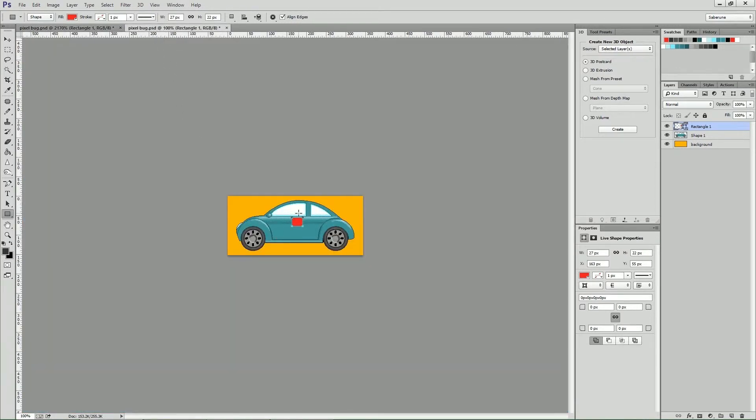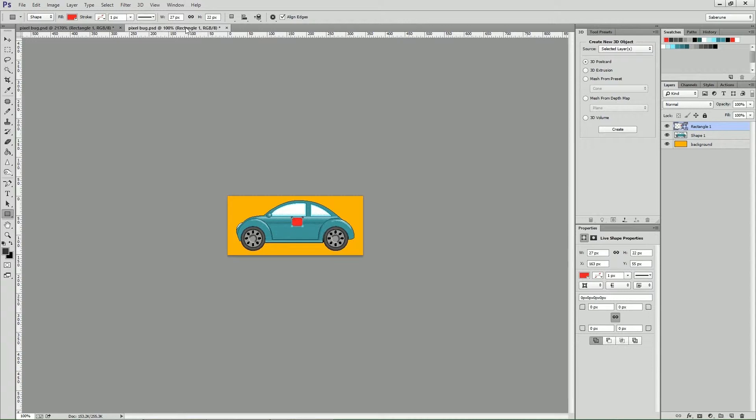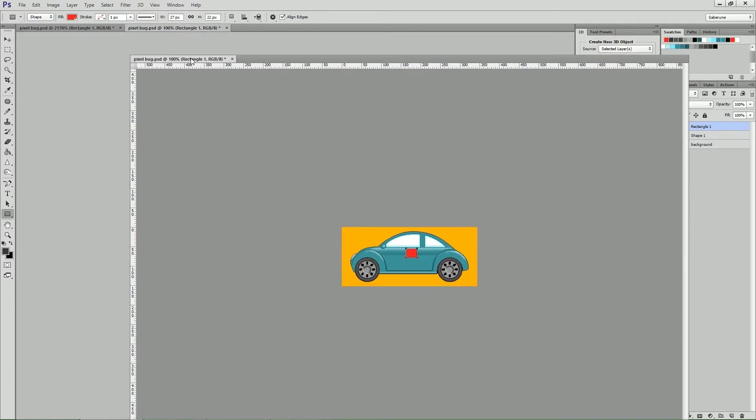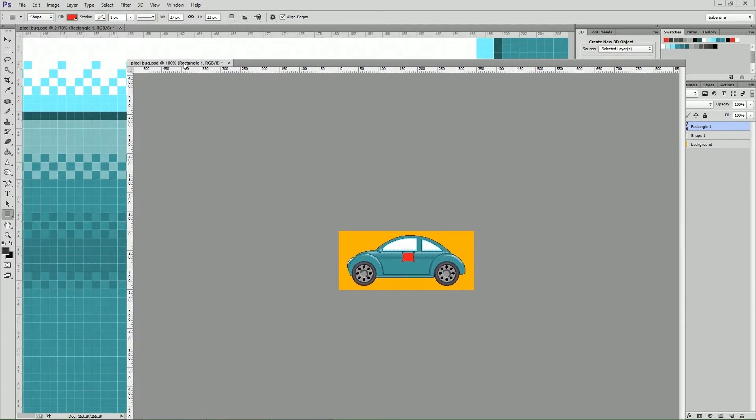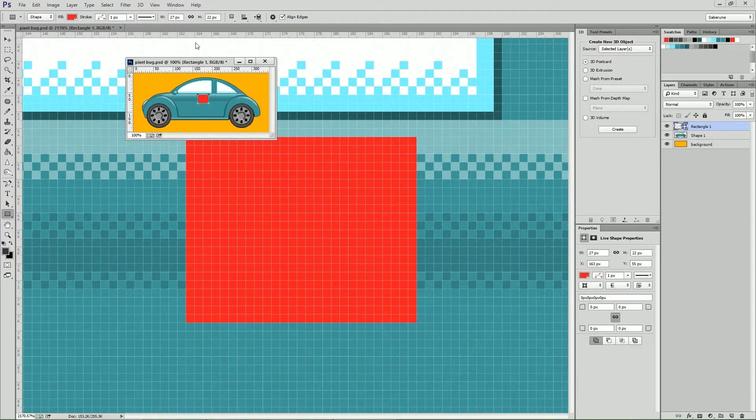Now that we have our new window, all that's left to do is undock it by simply clicking and dragging it away from the document bar, and then dropping it. The new document opens at 100% magnification.